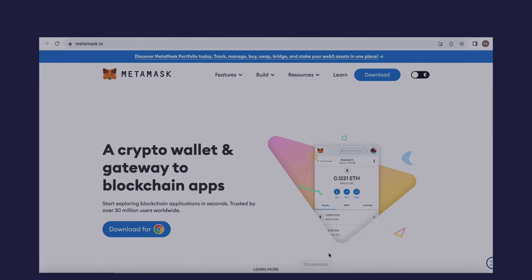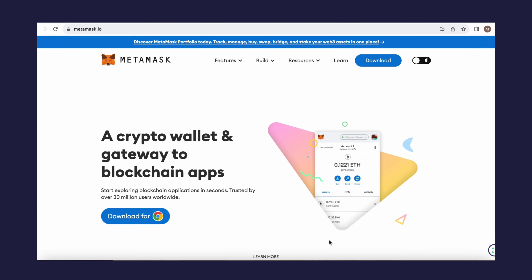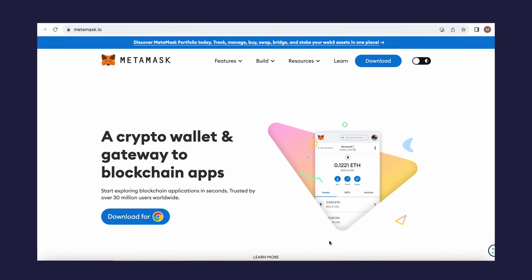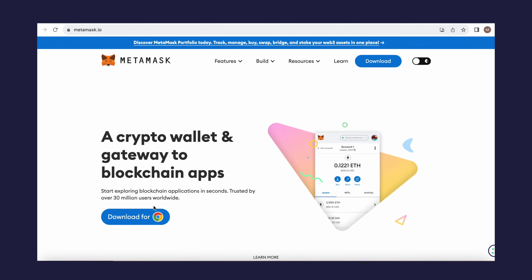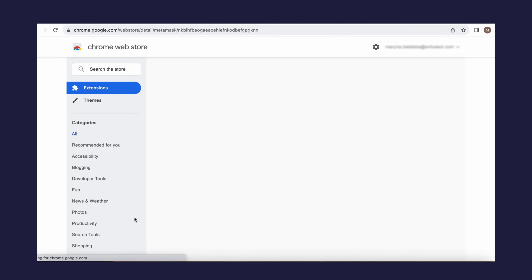In this video guide, we'll go through all the steps using the Chrome browser. To get started, go to the MetaMask website, click Download for Chrome, and install the corresponding extension.